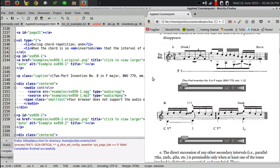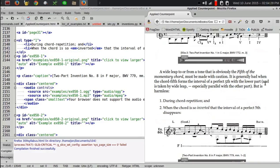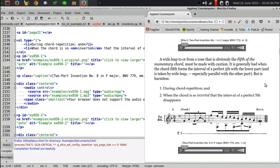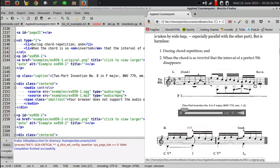What I'm doing is going through the Counterpoint book that I've been editing and adding captions for each of the examples to say exactly which piece it is by J.S. Bach that the author is referring to. Because if you look, whenever he puts an example by Bach, all he does is say Bach. He doesn't say what piece it is.